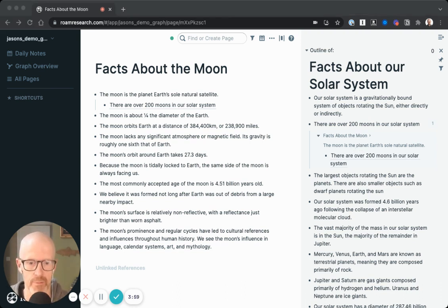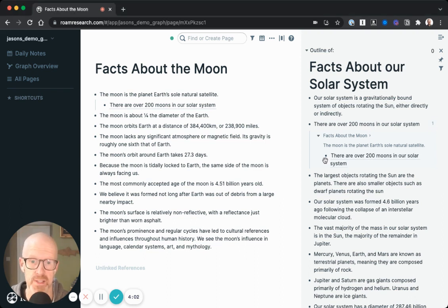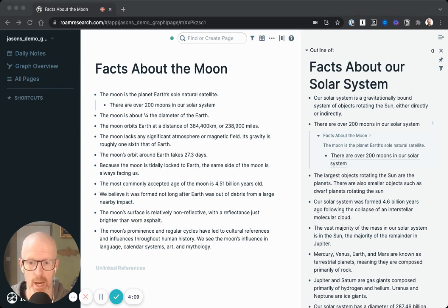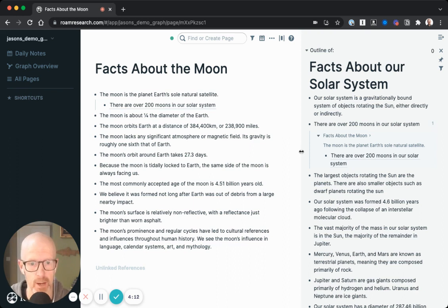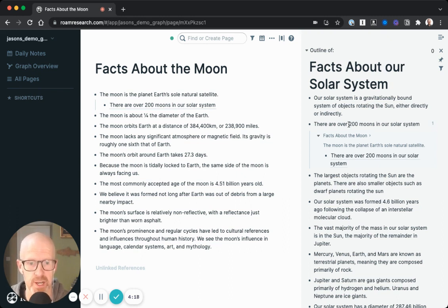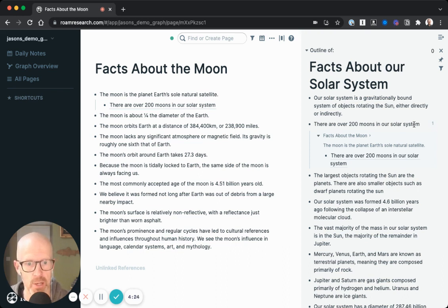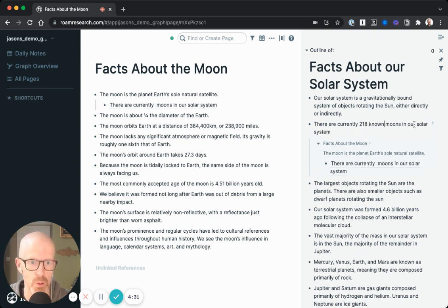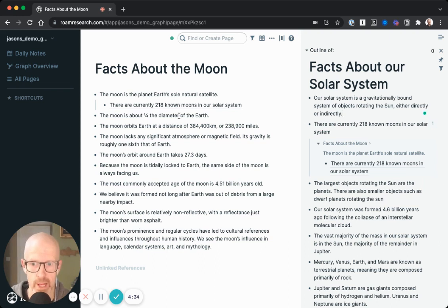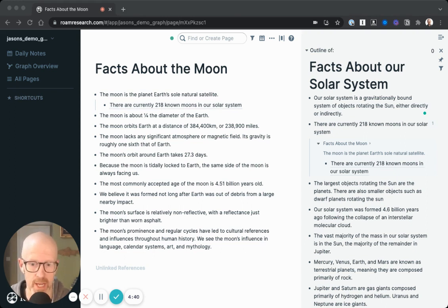These bi-directional links become increasingly useful over time, giving us a more accurate picture of how our knowledge is interconnected. And finally, easy updating. In our Google Docs example, updating a fact would not automatically update it anywhere else in the knowledge management system. Here it's different — if I revise this fact to say 'There are currently 218 known moons in our solar system,' you can see right away that the block reference updated in my graph as well. All links update automatically any time I change the original block.